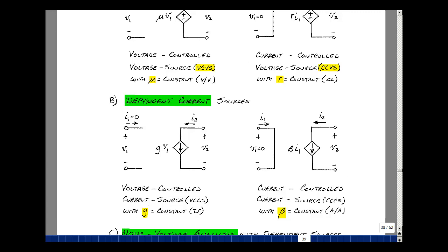And lastly, there can be a current-controlled current source, where the current is equal to this, but its value depends on a current in a short circuit times the scalar.